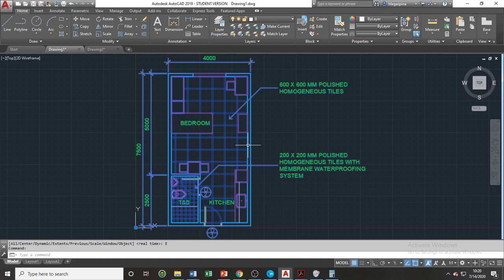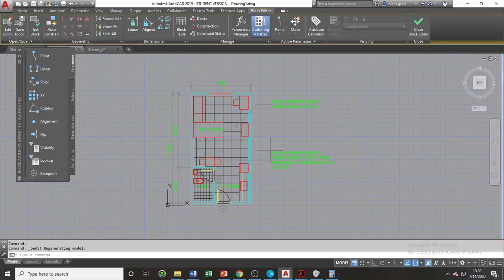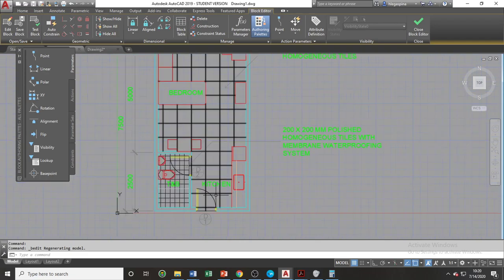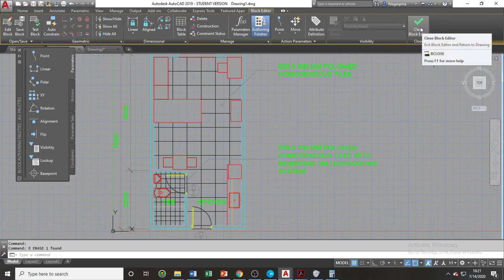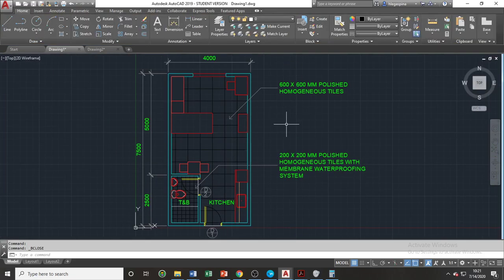The drawings attached using the insert command are automatically converted into a block, which means they can be edited using the block editor command. In order to edit them, we will double-click the object, and we will be led into the block reference editor where we can edit any contents in our drawings. Once we're done, to exit the block editor, we'll just click the check symbol on the right side of the ribbon and choose to save the changes.